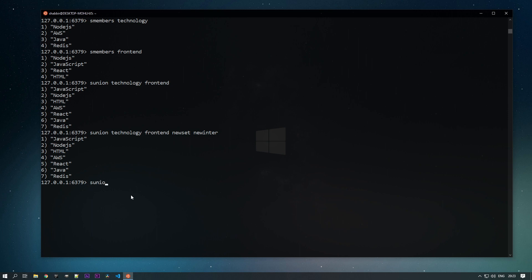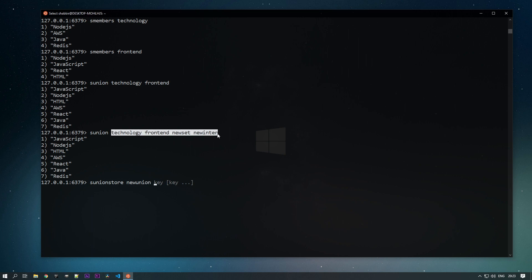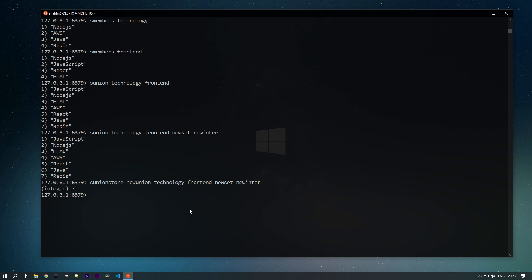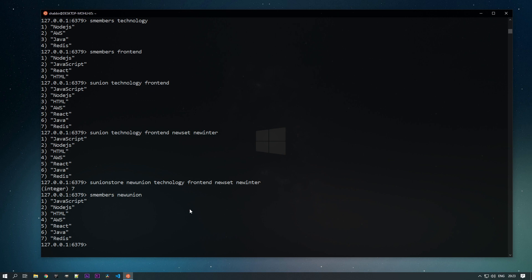To store the union result, use SUNIONSTORE. Provide a destination key like new_union and pass all the keys you want. Seven elements are stored in the new_union set. So we can perform multiple operations on sets — difference, union, intersection, adding elements, and more. That covers sets. In the next tutorial we'll look at sorted sets.